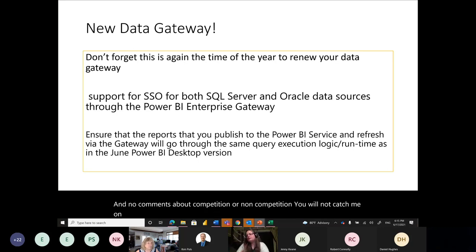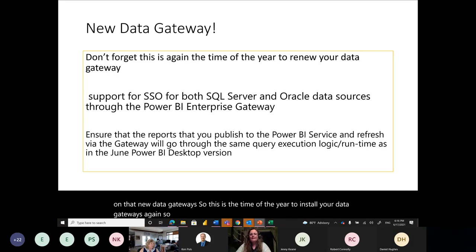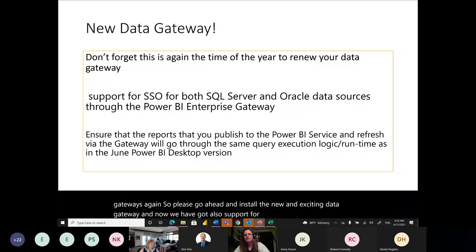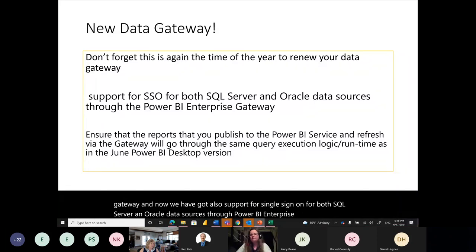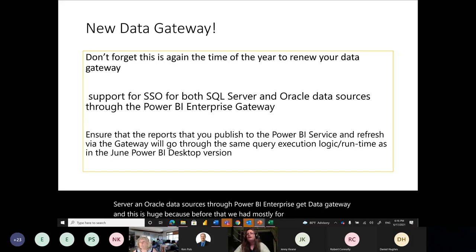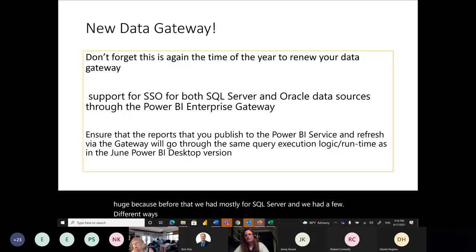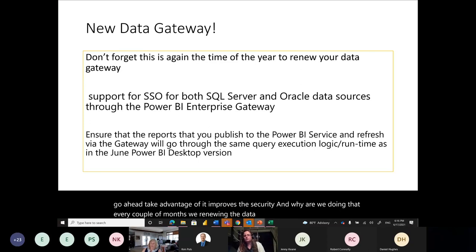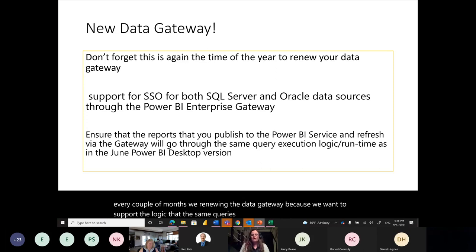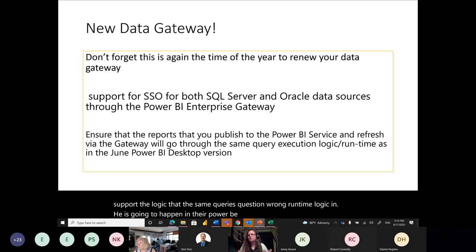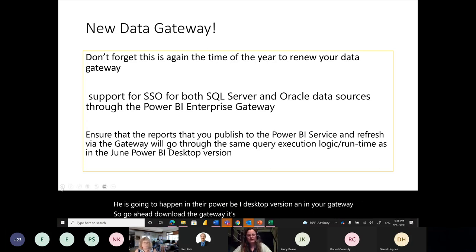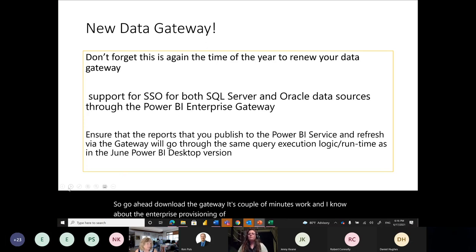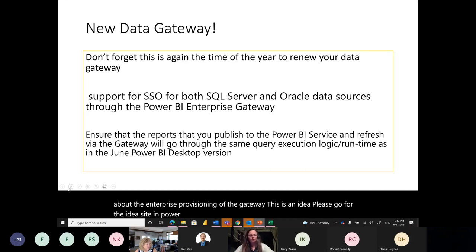New Data Gateway: it's time of year to install your data gateways again. Now we have support for single sign-on for both SQL Server and all local data sources through the Power BI Enterprise Data Gateway. Previously we had this mostly for SQL Server with a few different configurations, but now single sign-on support improves security. We renew the gateway every couple of months so the same query execution runtime logic is consistent between Power BI Desktop and the gateway.